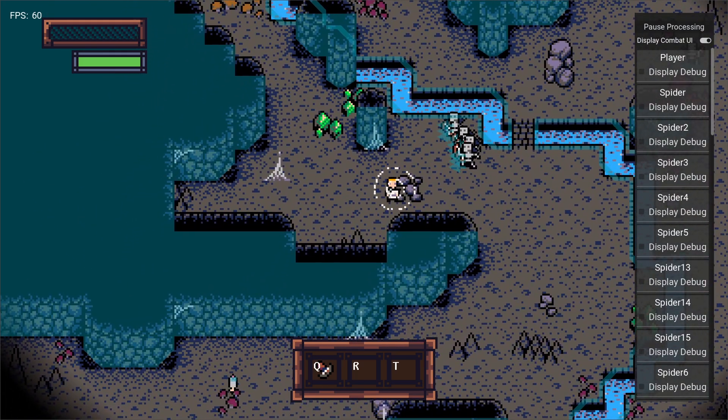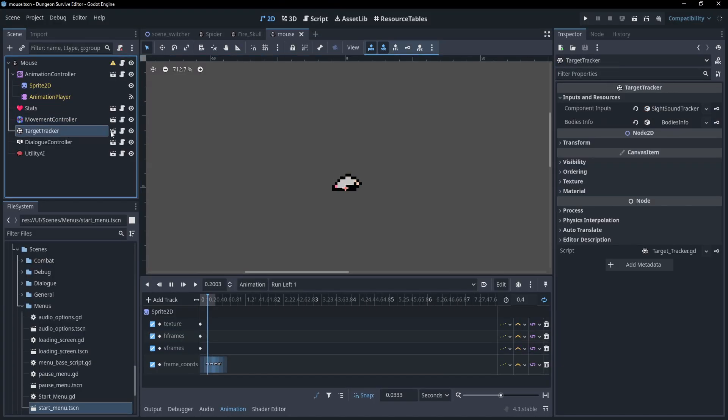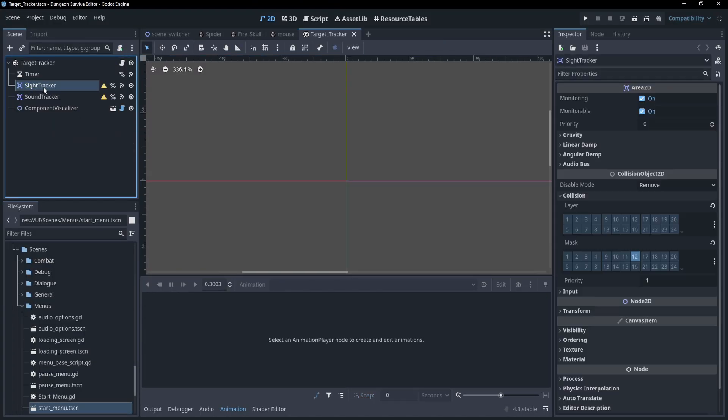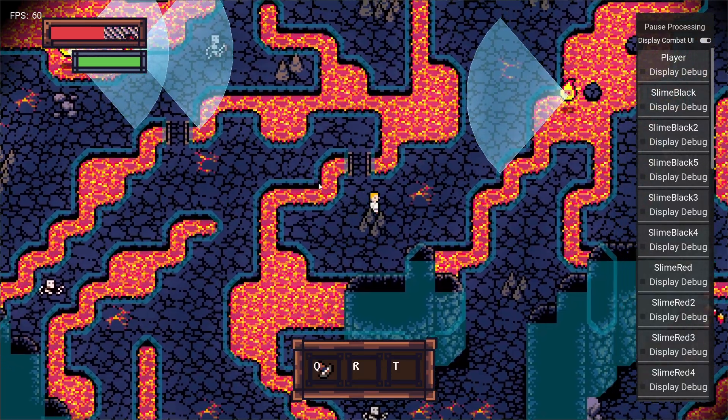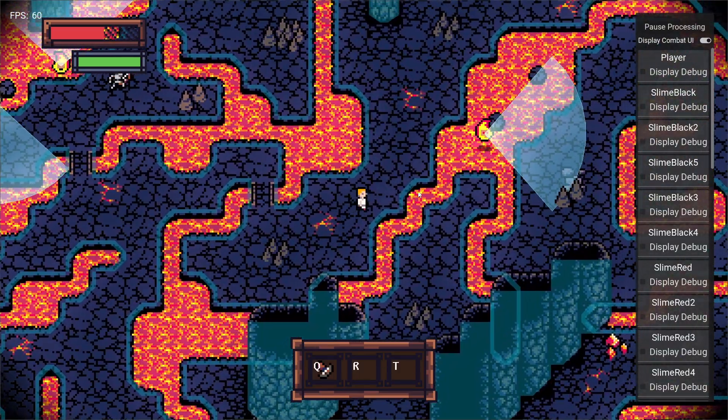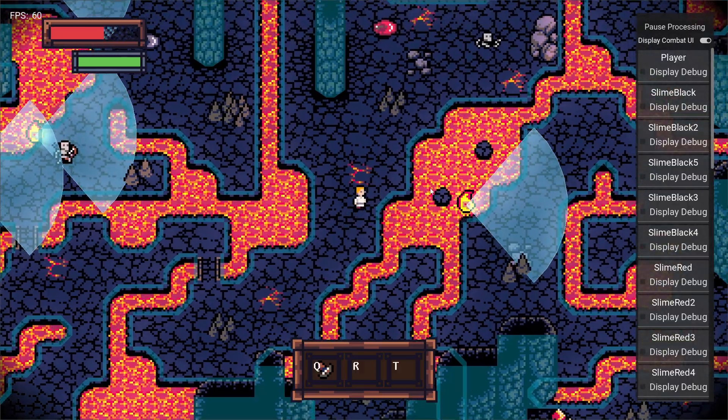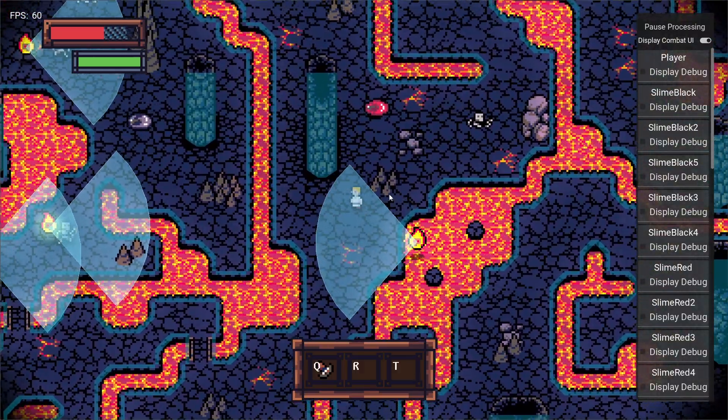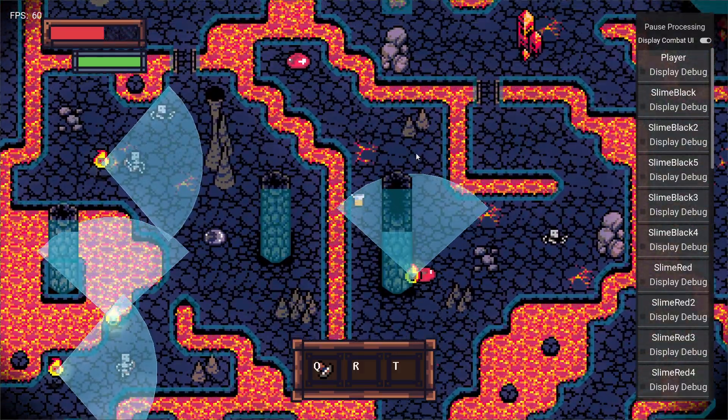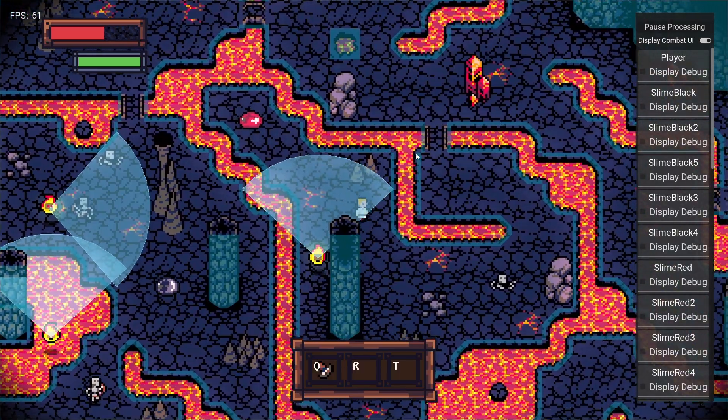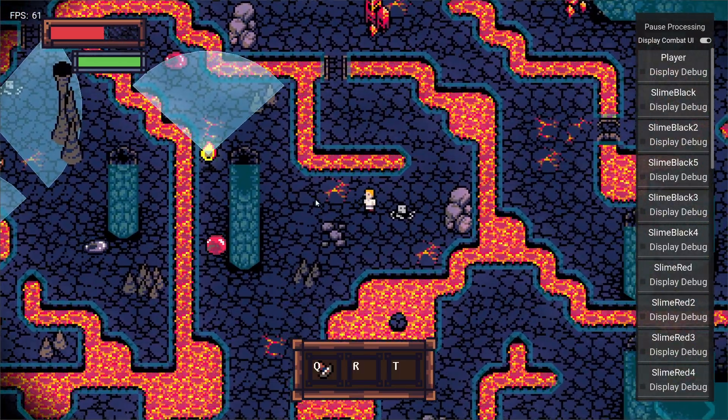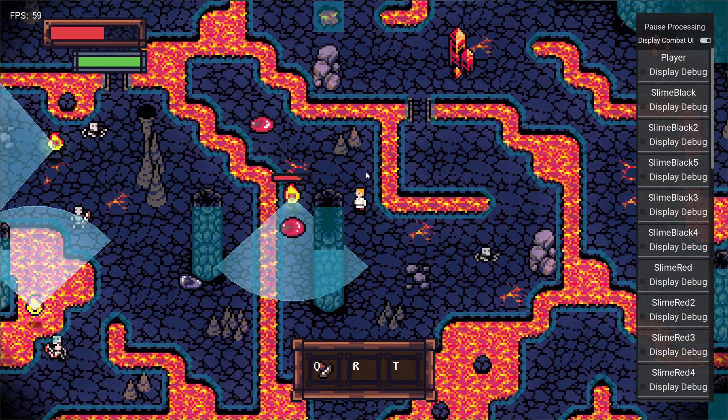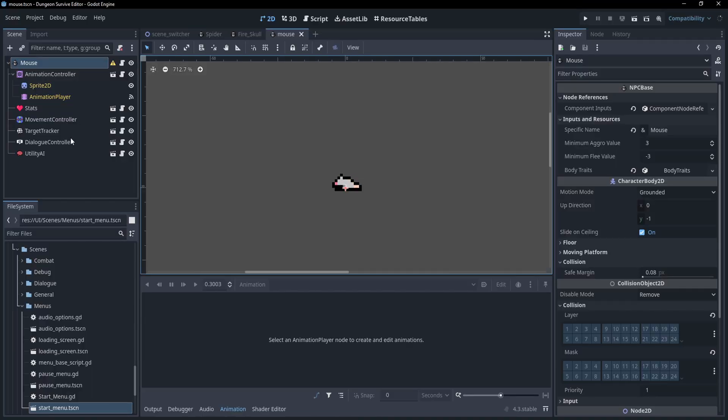So the target tracker mostly does what it says it does. It keeps track of targets. The sight and sound trackers are simply area 2Ds that have masks for the sound and sight shapes. It also keeps track of the target's previous positions in case nodes need to perform actions related to where the target was. And finally, it will project raycasts to check if a target has gone behind a barrier, such as a wall. And that about does it for the target tracker.